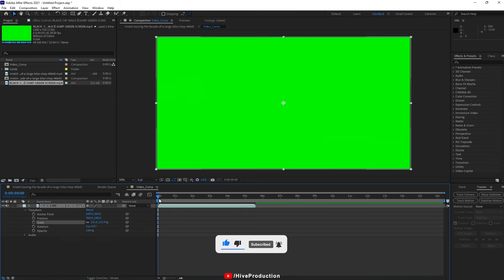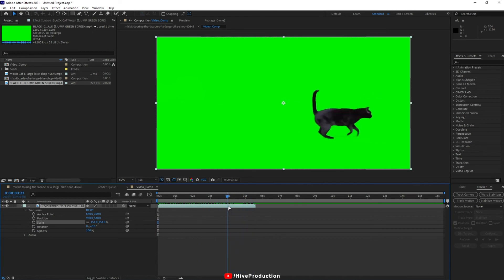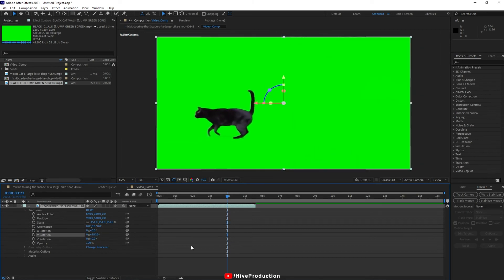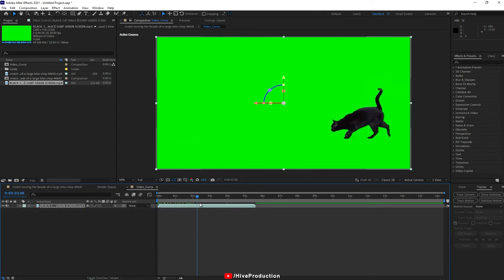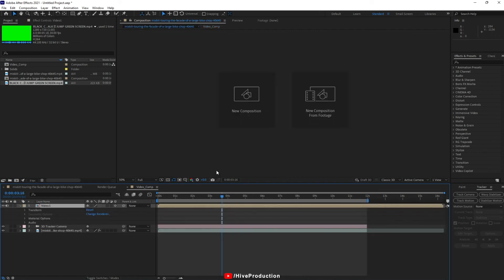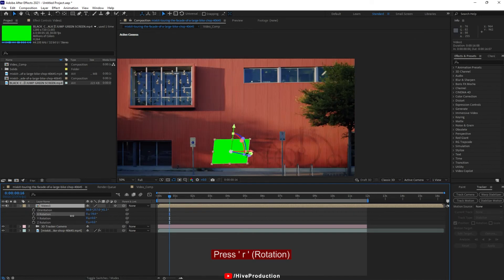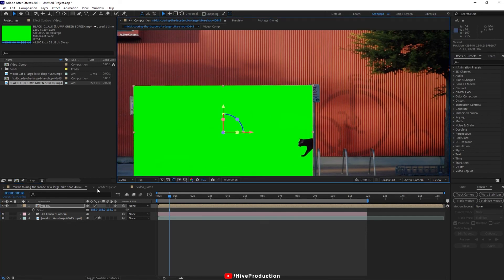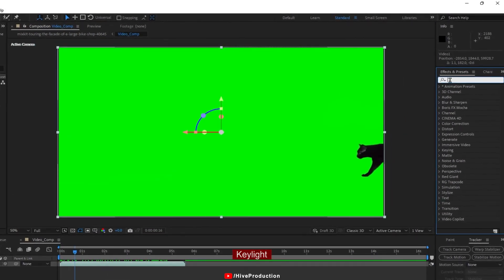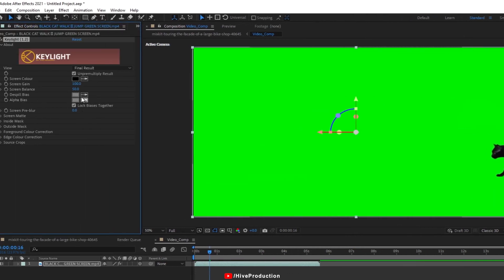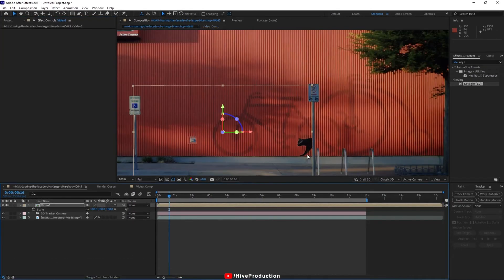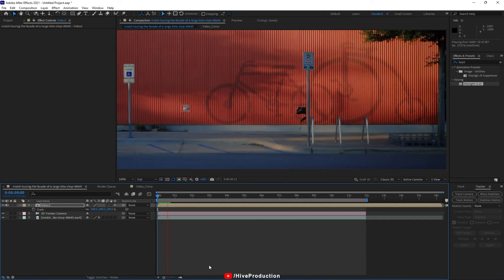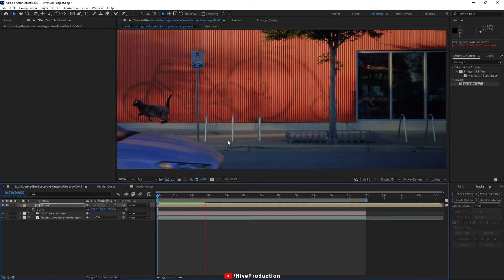I'm going to import my next video called Black Cat — it's a jumping cat that is walking and then jumps. After scaling, this is the cat walking and then jumping. I will flip this cat. Then going back to my main composition, I find my tracking point and set it with rotation and scaling. Then go to the effects, find Key Light, apply it, select your color picker and select the green color so it will remove the green screen easily.